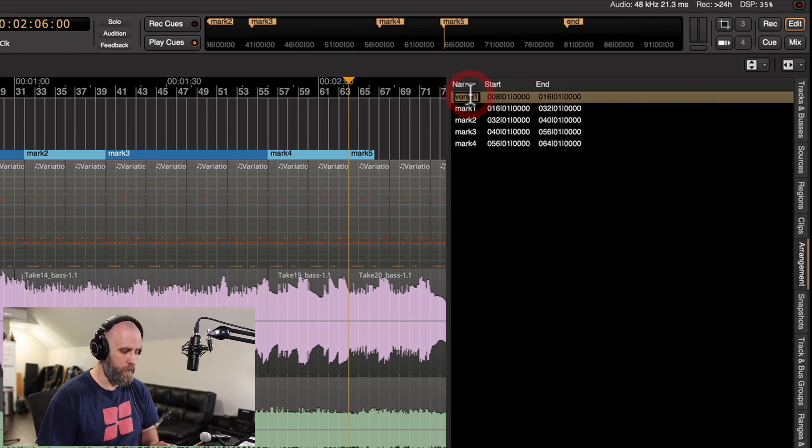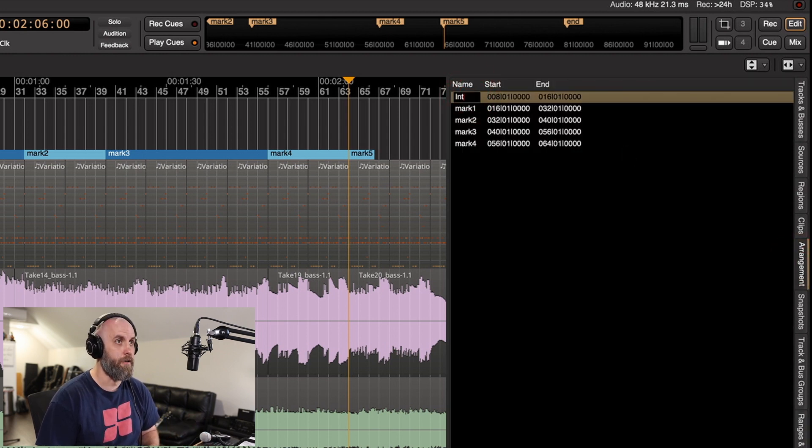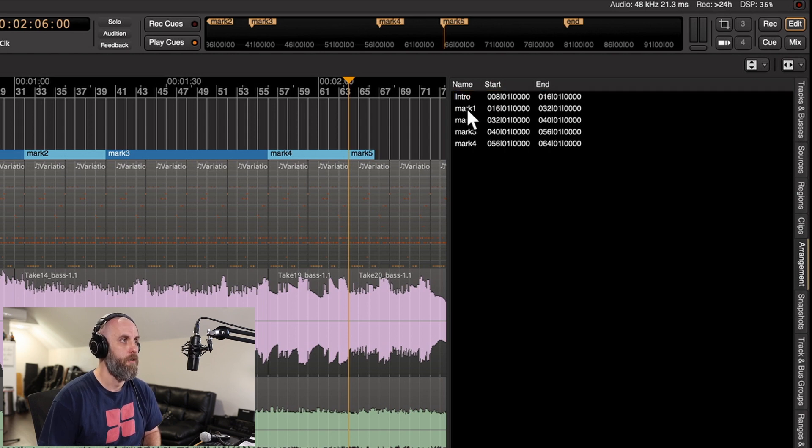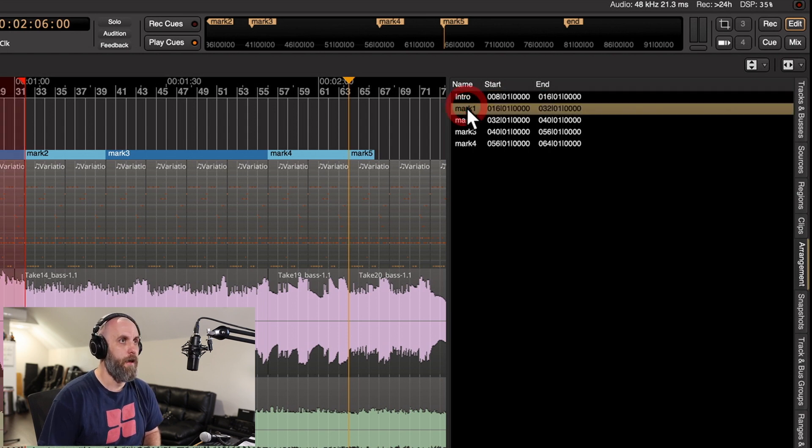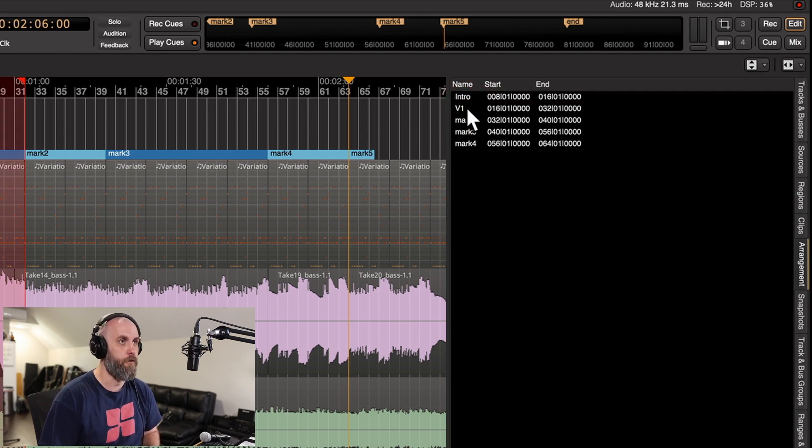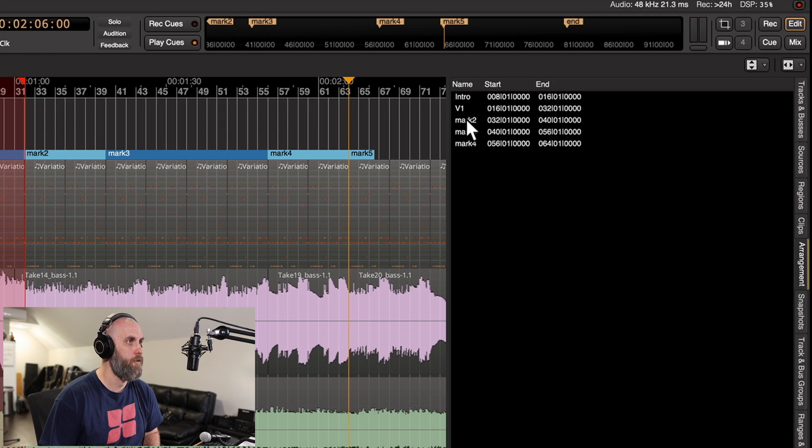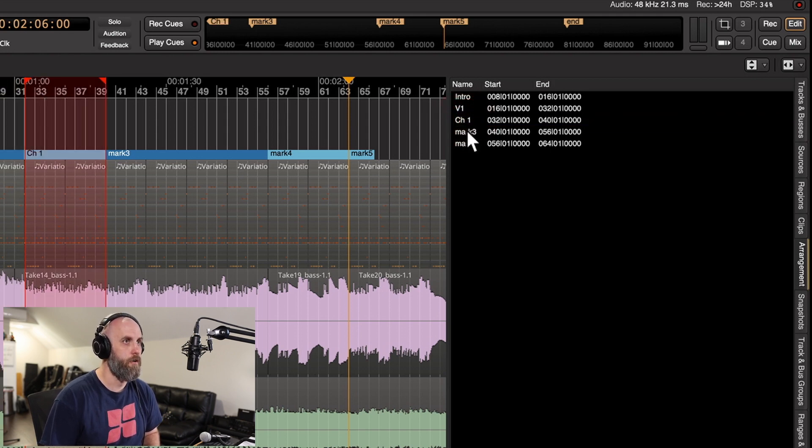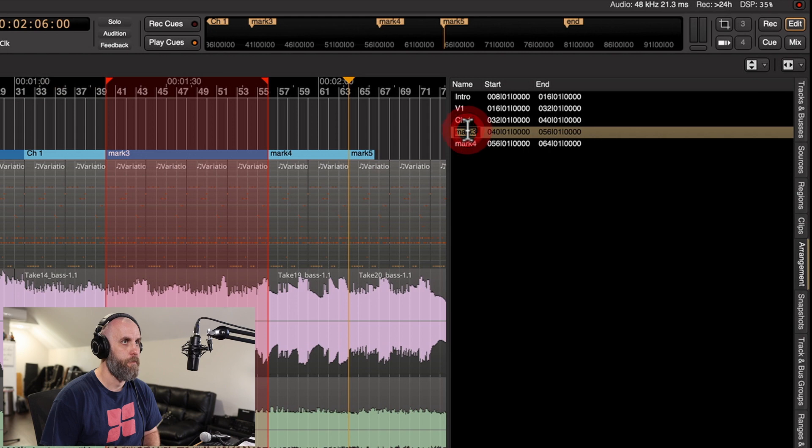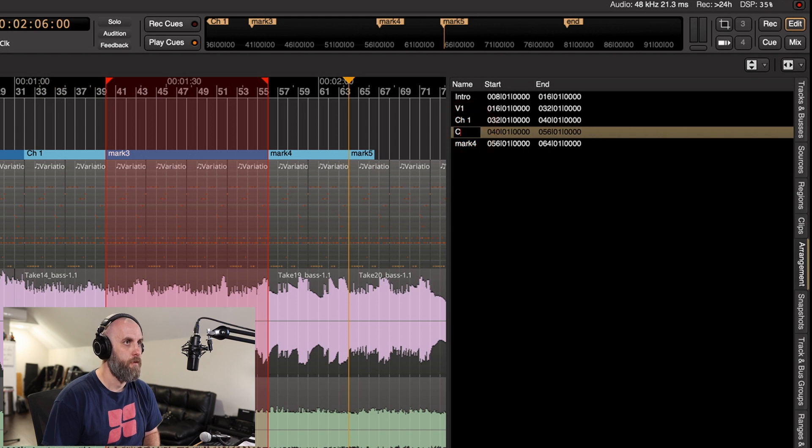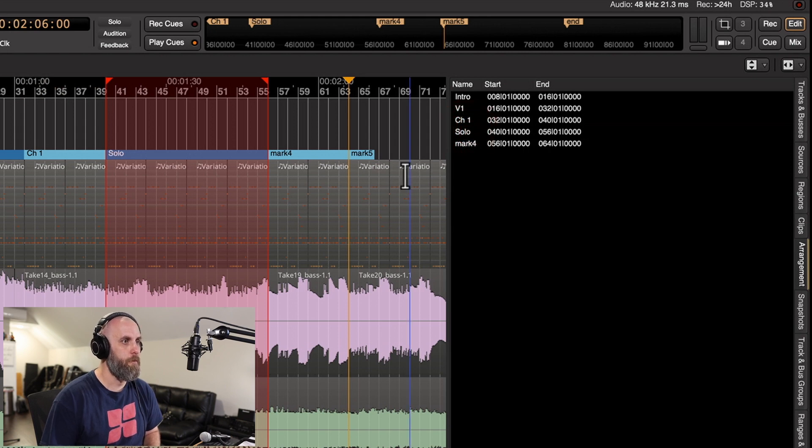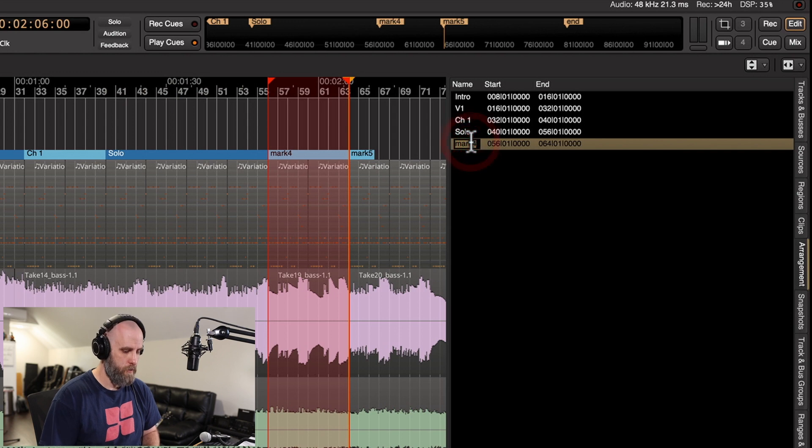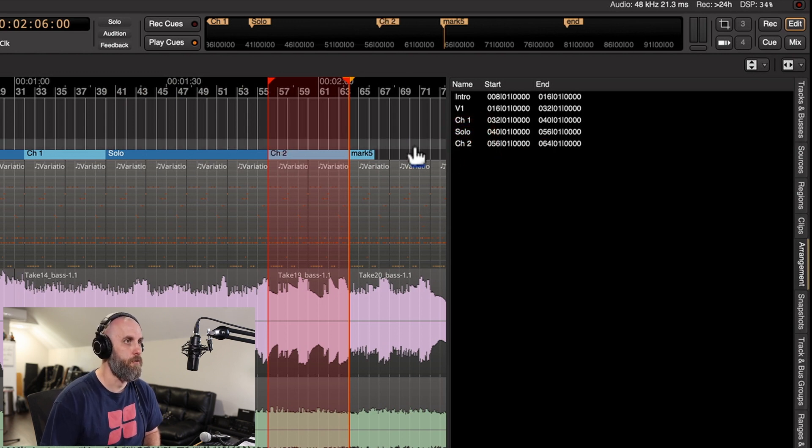I can just double-click and let's say this is going to be my intro, this is going to be verse one, this is going to be chorus one, this can be my solo, and this can be chorus two.